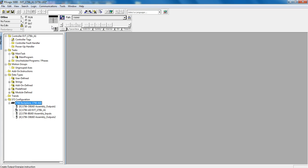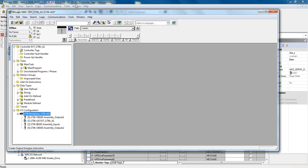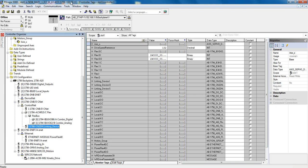Here I have a file open and it has four modules configured. I have another copy of RSLogix 5000 open in the background which you can see here. It has other modules configured.